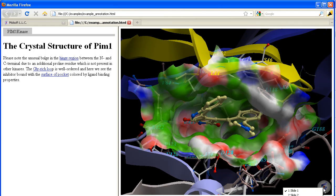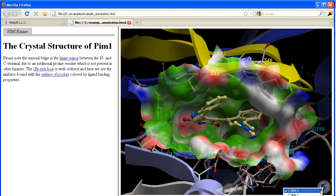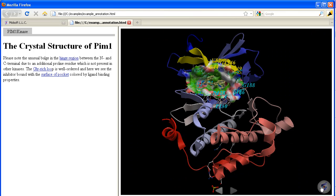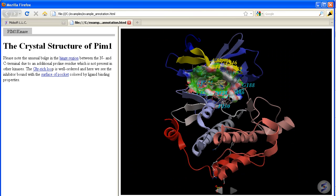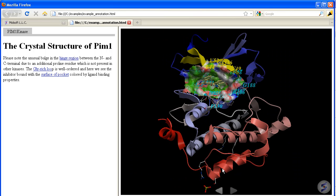If you right click on the image here there are a number of different options that you can choose, including Centre or Add Rocking.